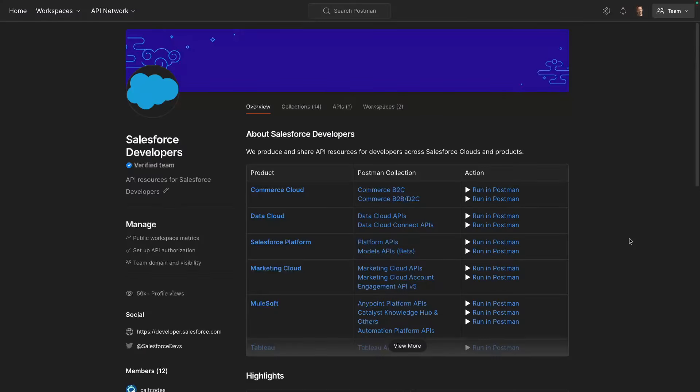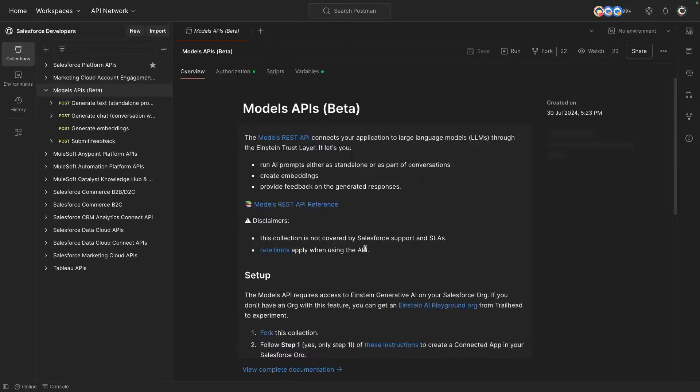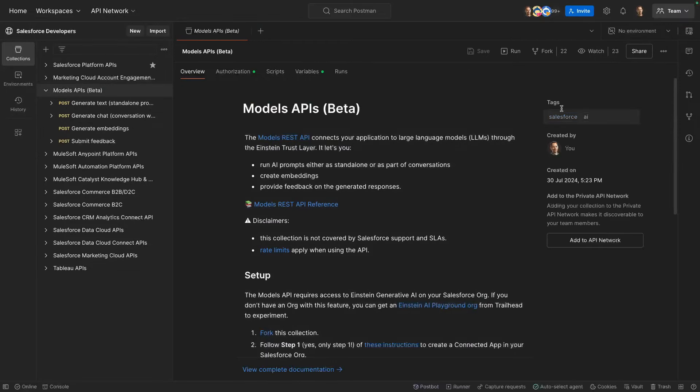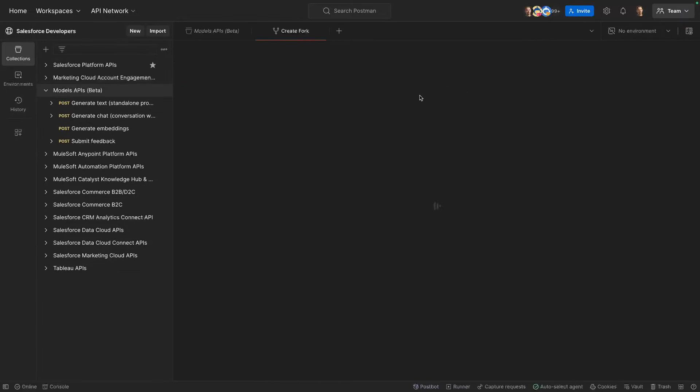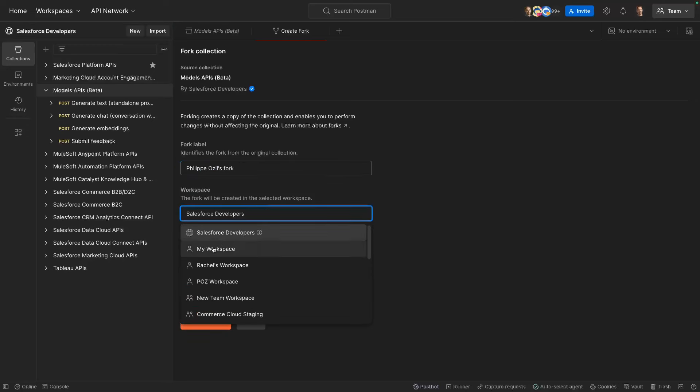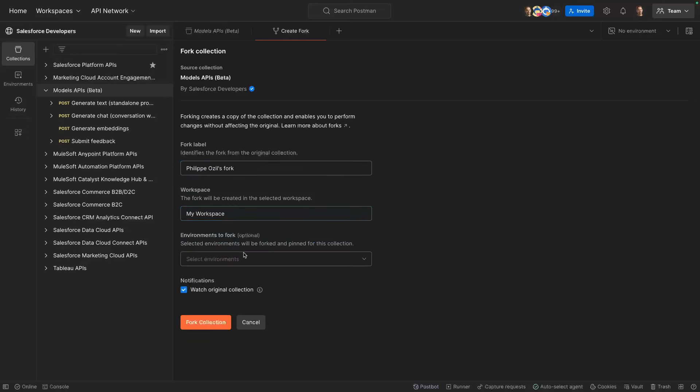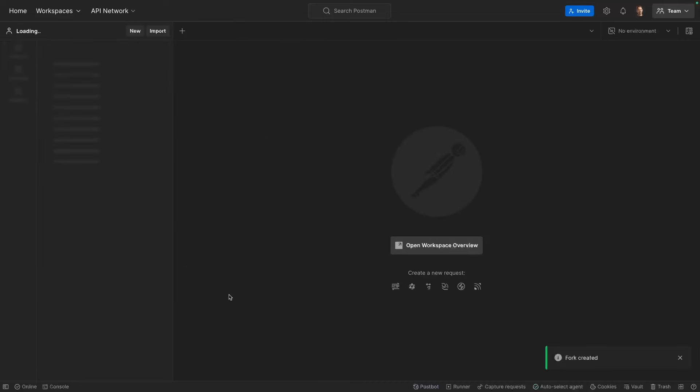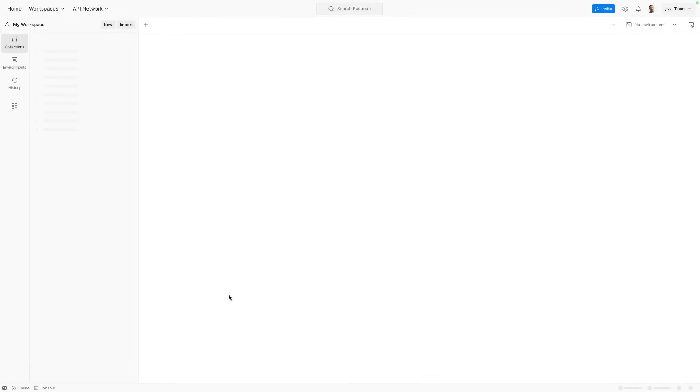Open Postman and search for Salesforce Developers public workspace. Then under Salesforce Platform, click on the Models API. From there, you want to click the fork button and create a fork of the collection into your private workspace. So here on the workspace, you'll want to select My Workspace, then click Fork. This will create a copy that only you can access so that you can configure it safely.